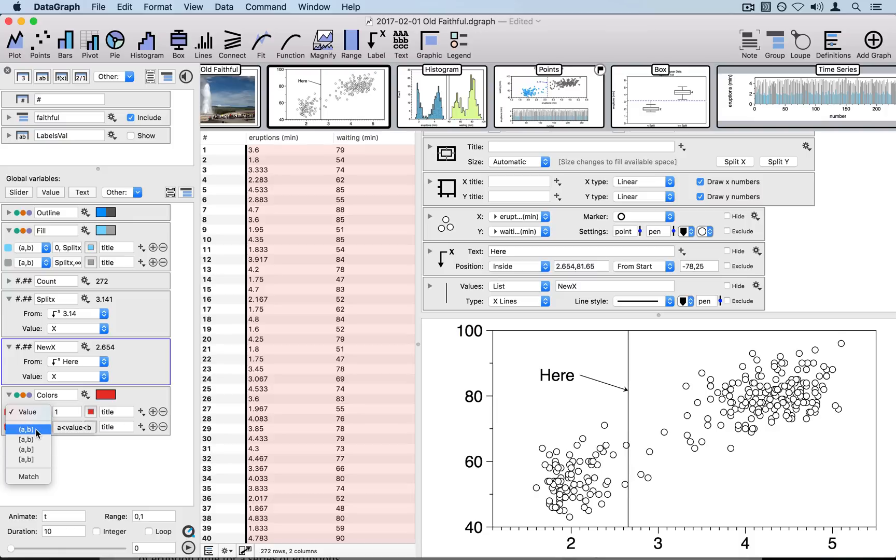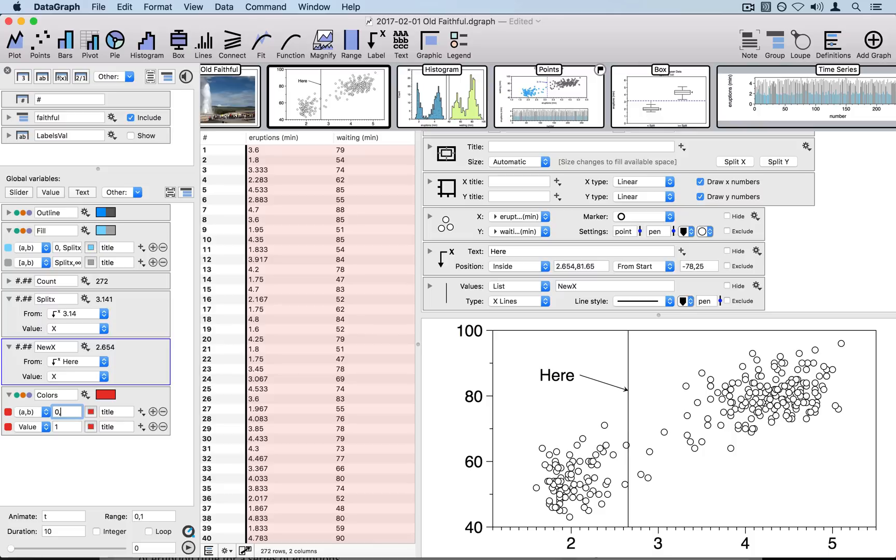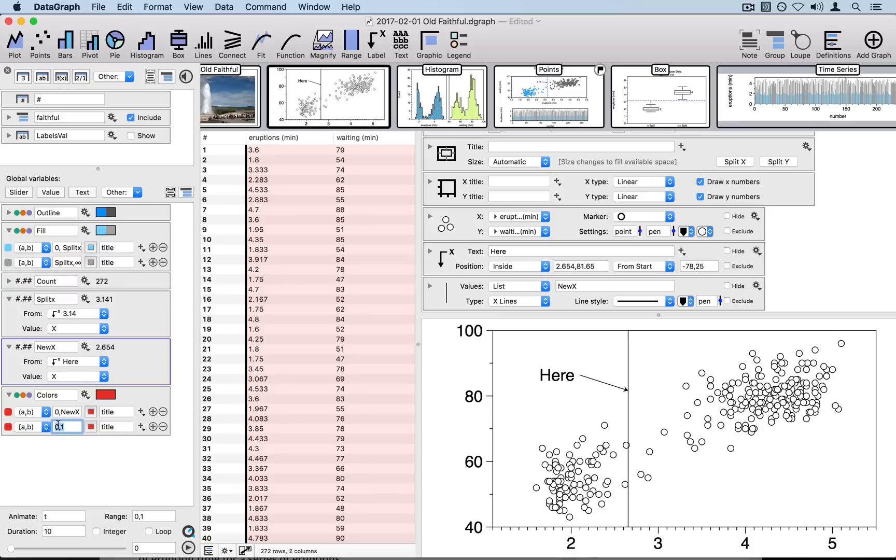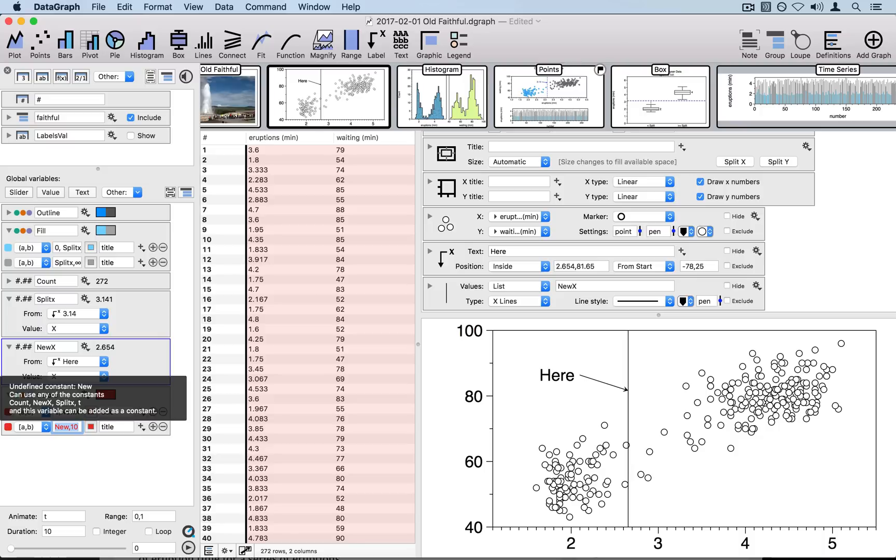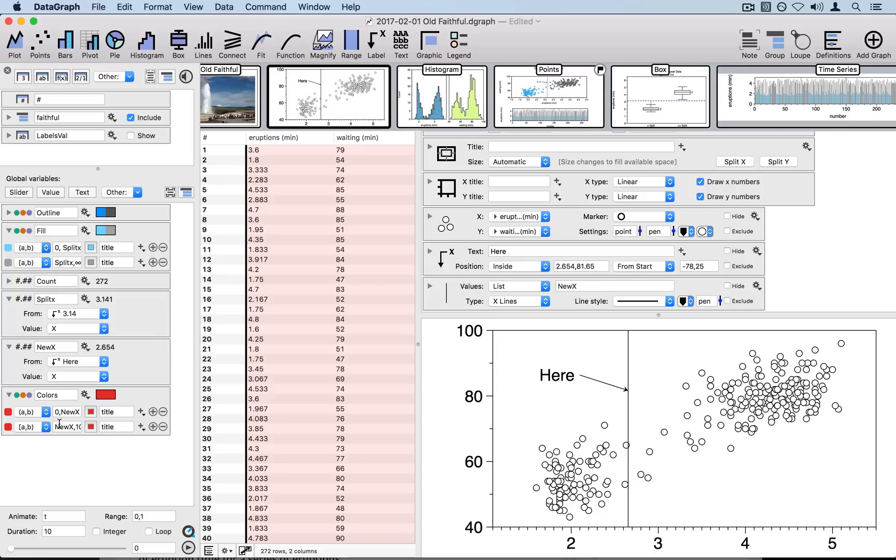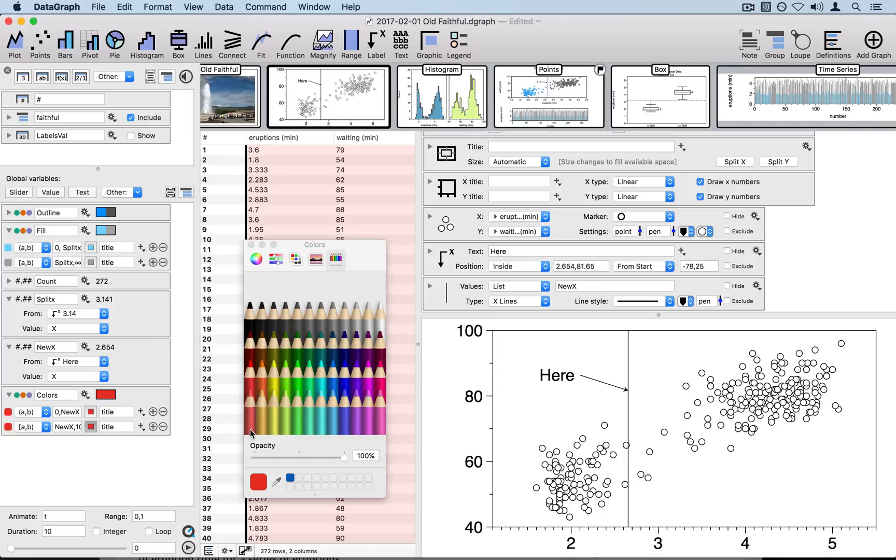For example, here we can say when the value is in between some a and b, where the a and b values are going to be from zero to my variable new x. And the second range is going to include new x, so it's from a bracket to the parentheses. And we'll do this up to the value of 10. The variable is called new x. And the two colors I'm going to pick here, we'll just go ahead and leave the red and pick a shade of blue.